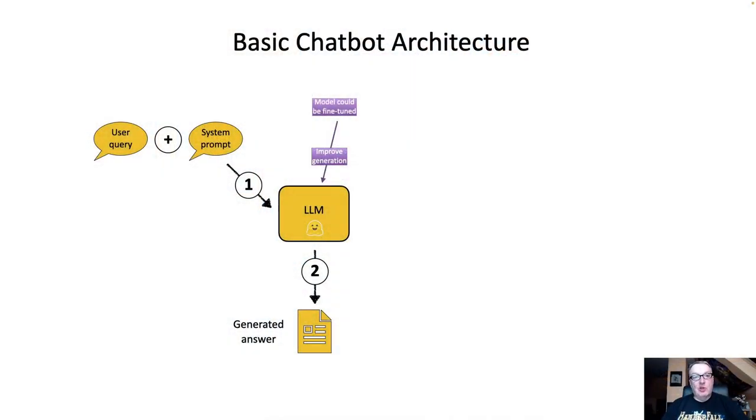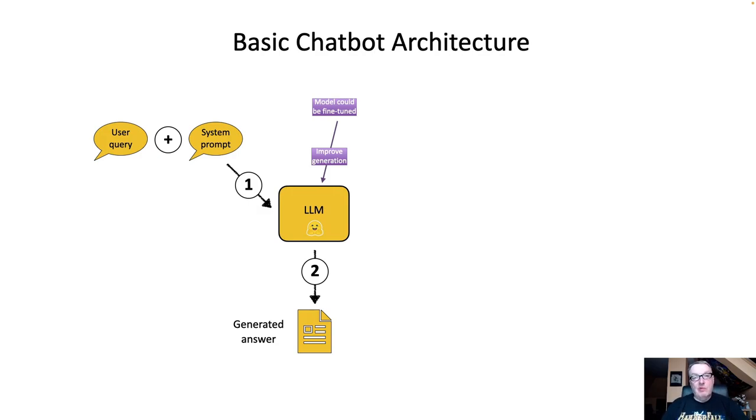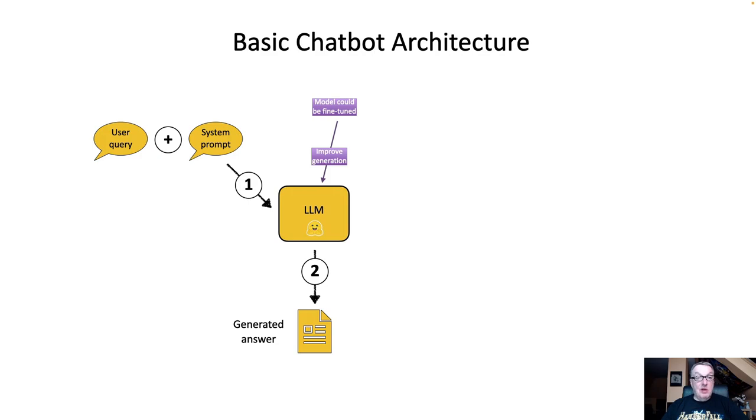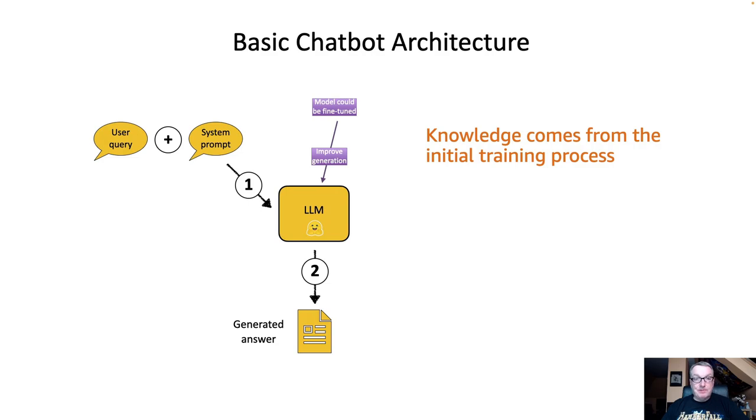Before we jump into the code, let's take a look at the typical chatbot architectures. The simplest one is really this one, where we start from a user query, wrap it in a system prompt, send the query to a large language model, and generate an answer. And this is a good way to start. There's nothing wrong with this. There are limitations, however.